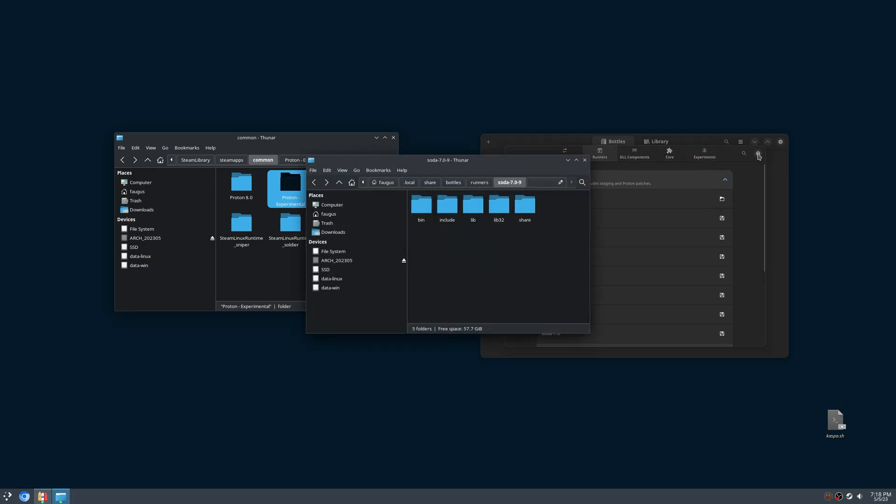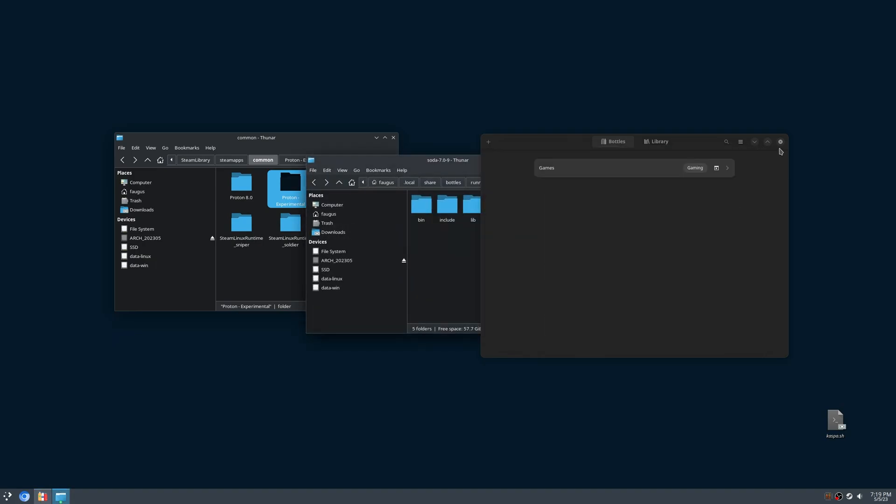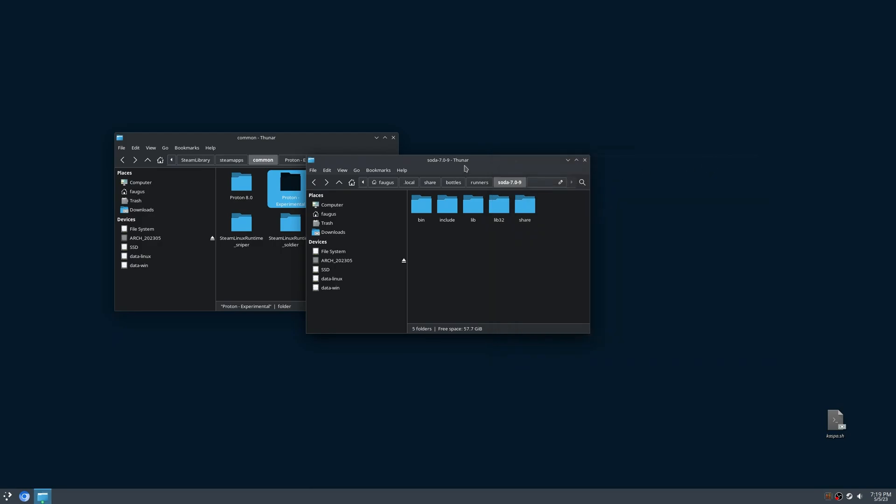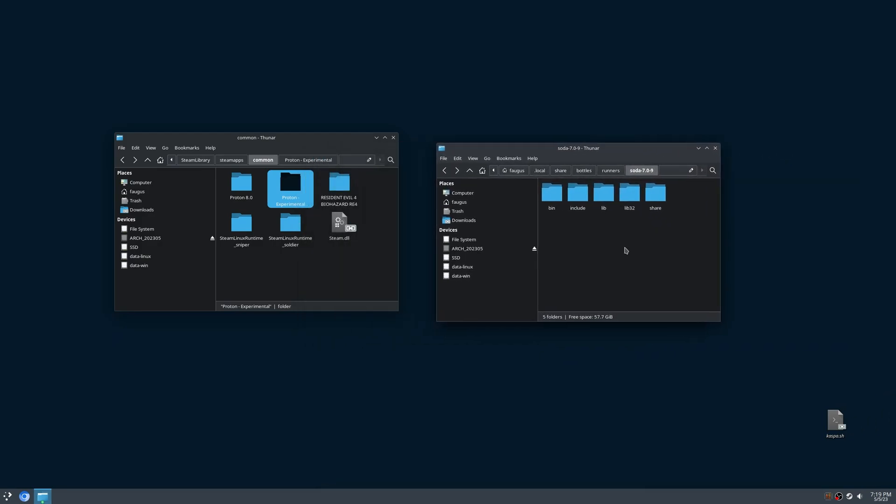You can close Bottles for now. And if I go back one folder, I'll have all the runners installed on my Bottles.